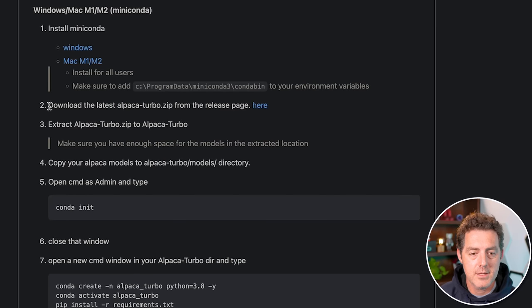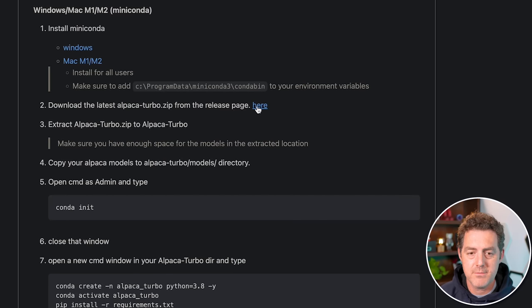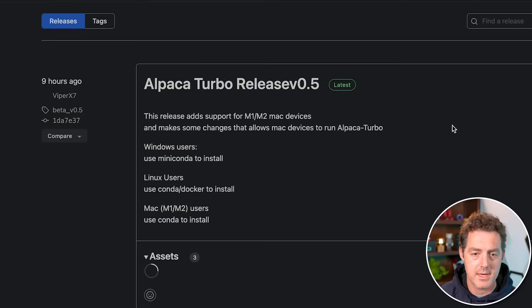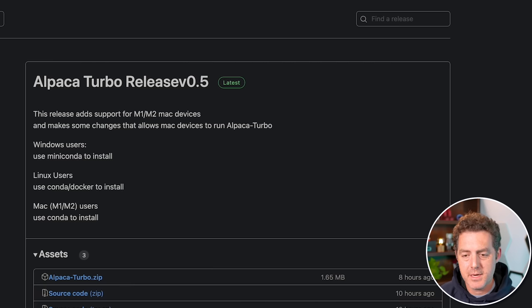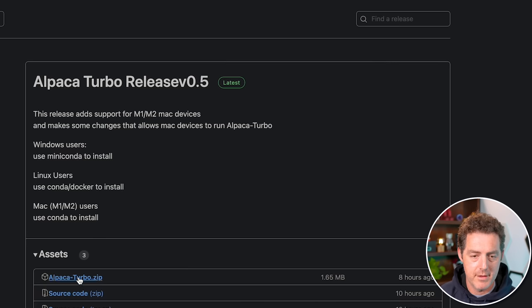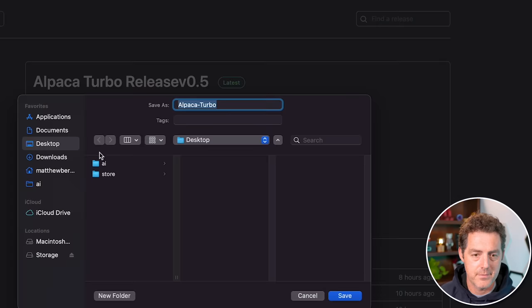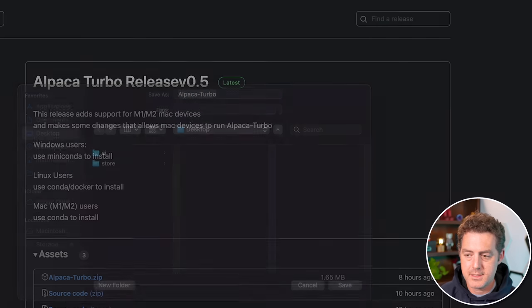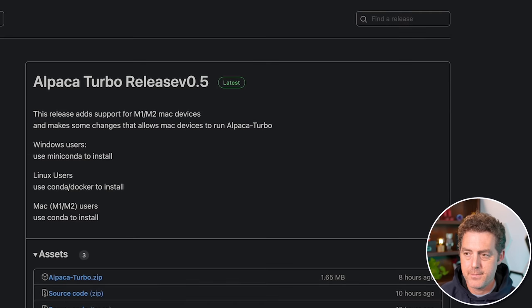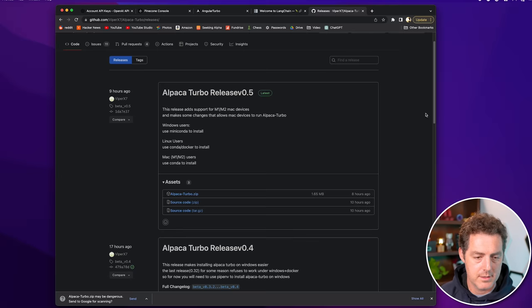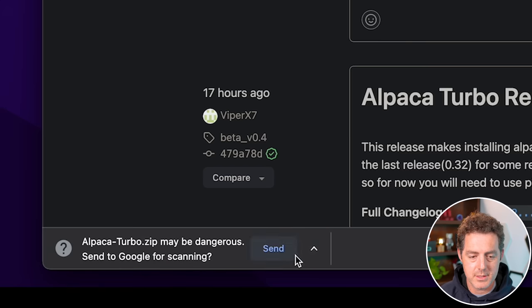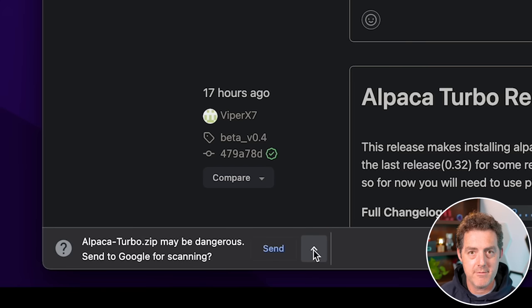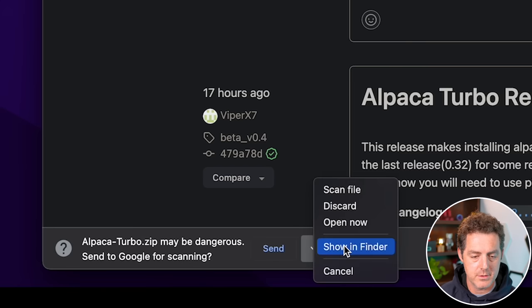Next, right here, it says, download the latest Alpaca Turbo zip from the release page here. So we'll click that link and the latest version, which was updated eight hours ago is 0.5. So we'll go ahead and click here. I'm going to store it on my desktop. It's downloading. It says it may be dangerous. Do you want to send it to Google? We're going to skip this, but I have done it before and it's okay.